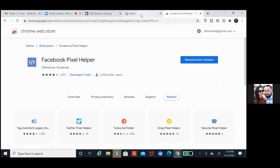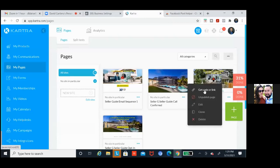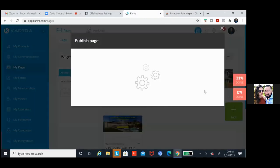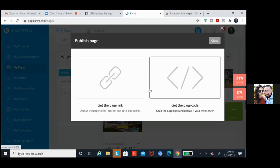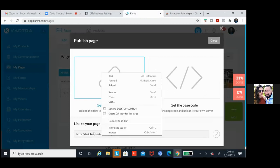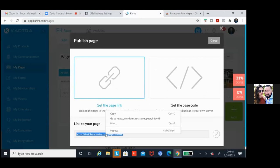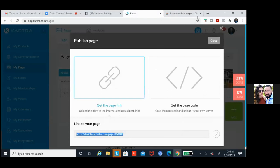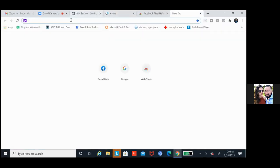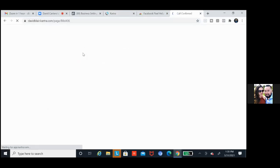Go to Kartra, click on the three dots of the ones we already did — sequence one or maybe the call confirmed. Click on the dots, get code or link. Grab this link — get the page link, copy it, then open it up in a new tab. If that pixel was installed correctly — which I mean it was, but that's why we're testing — when you paste in that link and open it up, that pixel helper icon to the right should light up.